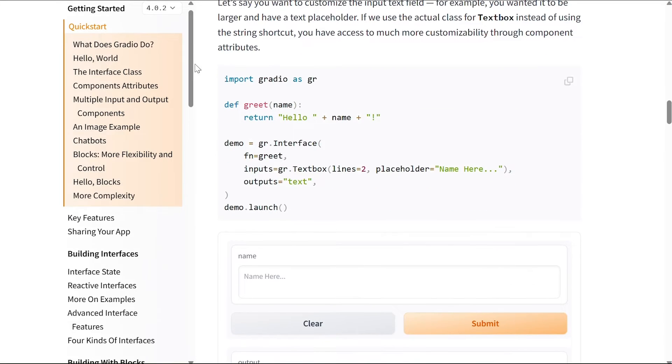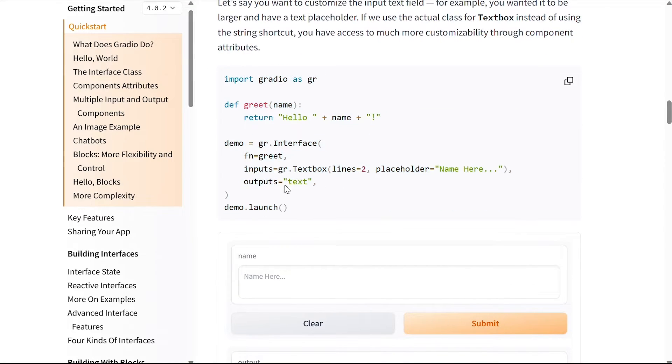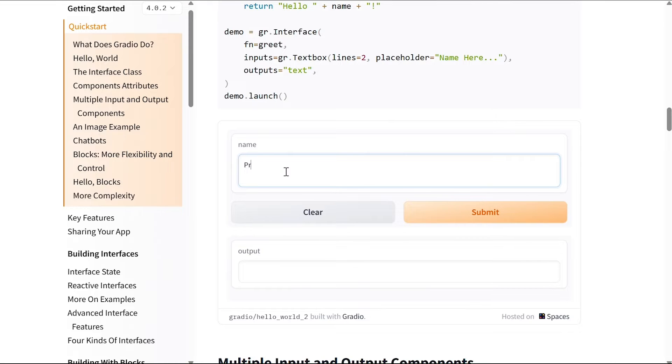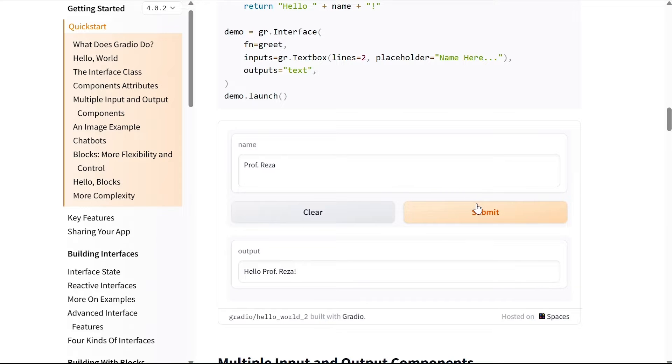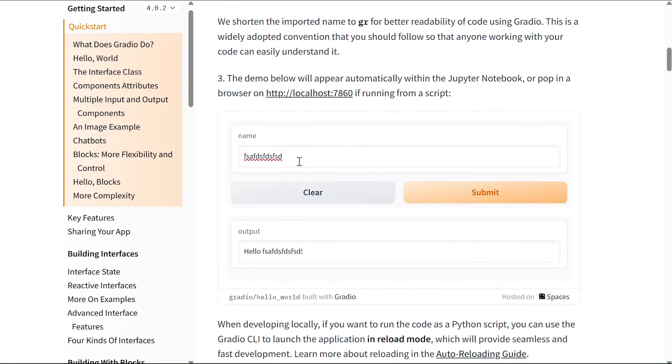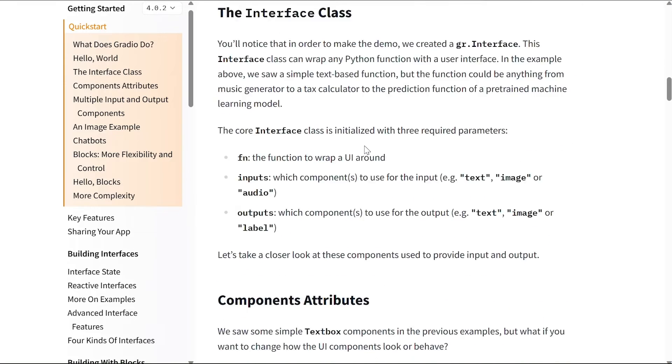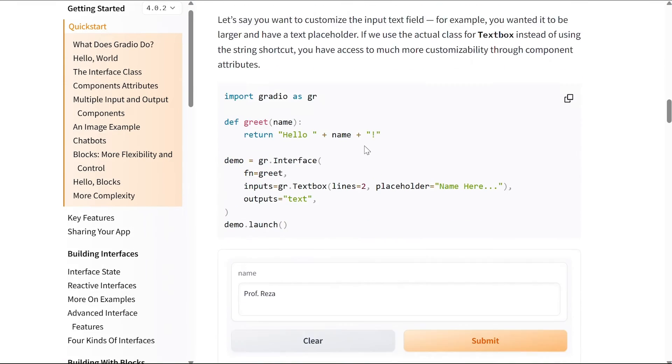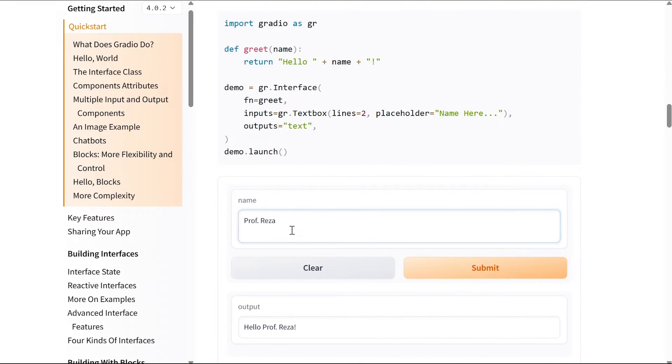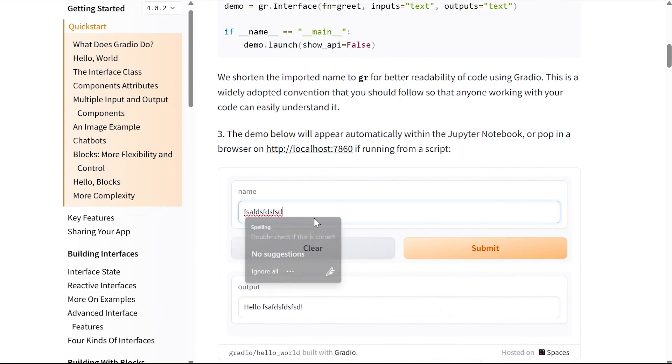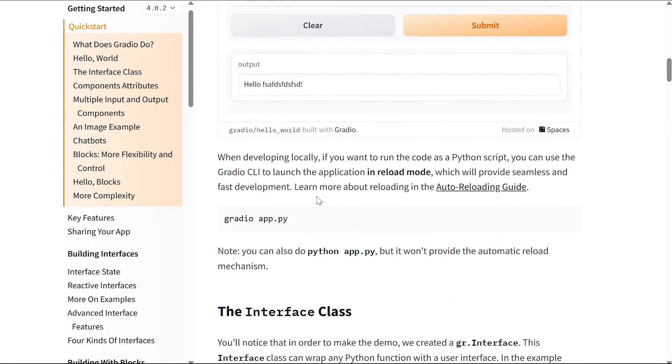For example, if you run this code, let's say I'm gonna enter my name here. My name is Professor Reza, I'll submit it, and it does the same thing, it just says hello Professor Reza. You can see that the textbox here is not as tall as this one because here we set the lines to two, so this has two lines, but this one has only one line. So that's the difference.